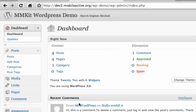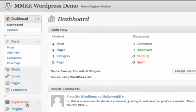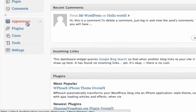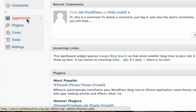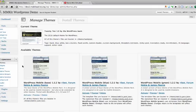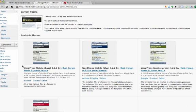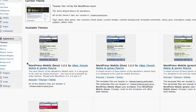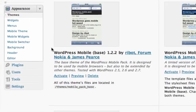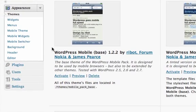If we go over to Appearance on the left-hand side of the Admin page, we see that the WordPress Mobile Pack has installed a number of mobile themes for us. There are also three more configuration pages that have been added.